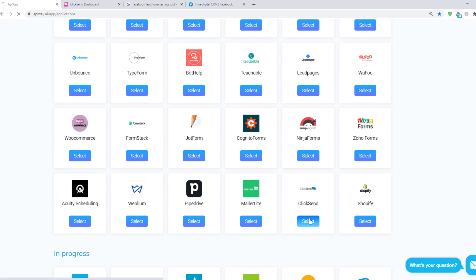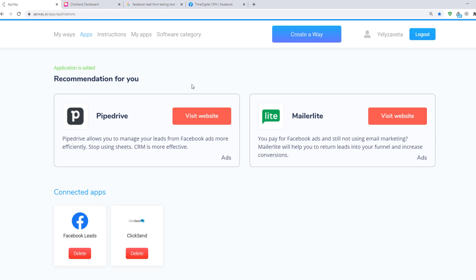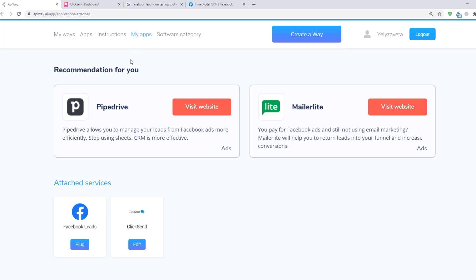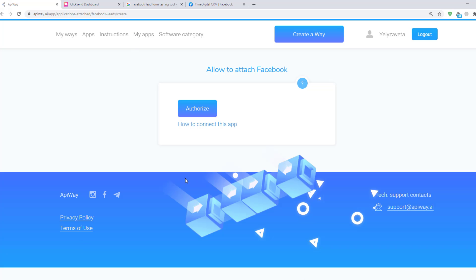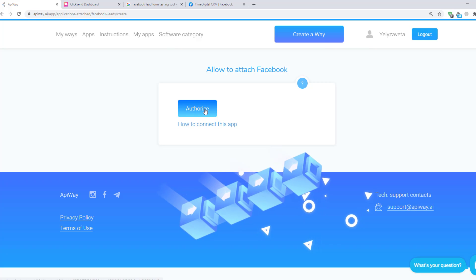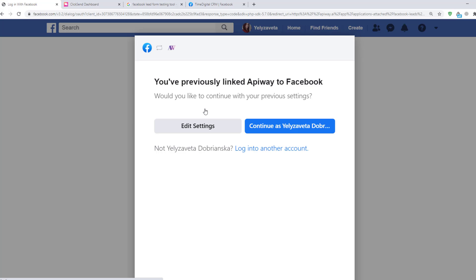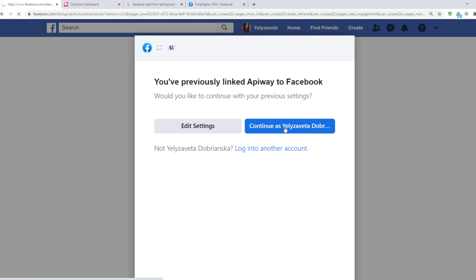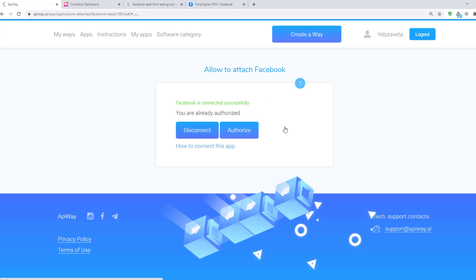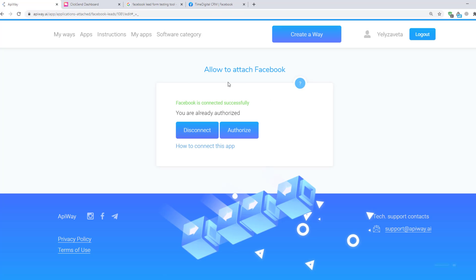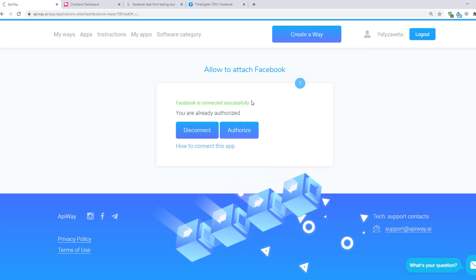Then go to My Apps and connect them. Let's start with Facebook. When you click this button, you need to authorize your account. It's important that this user should have access to Facebook Ads Manager page in which the lead form is done. When you see this green text, Facebook is successfully connected.